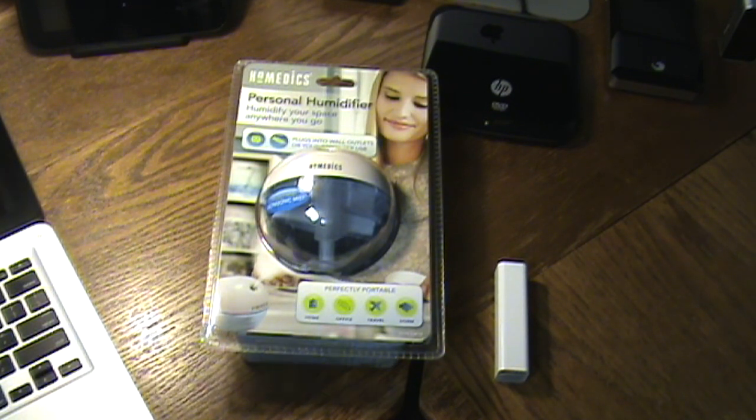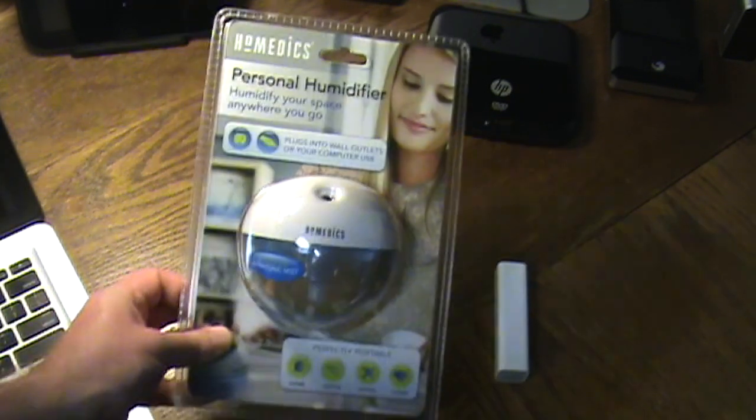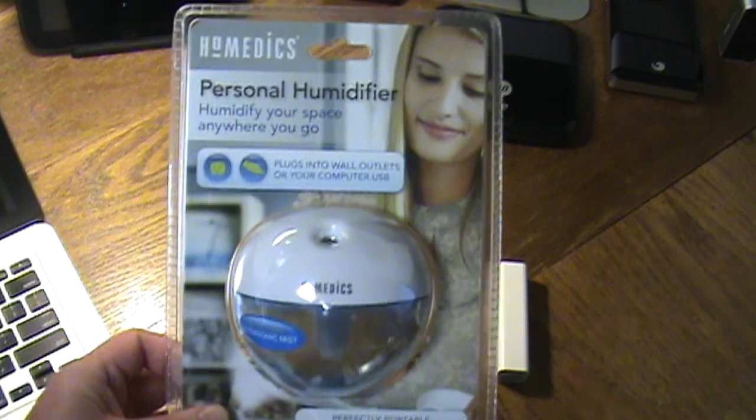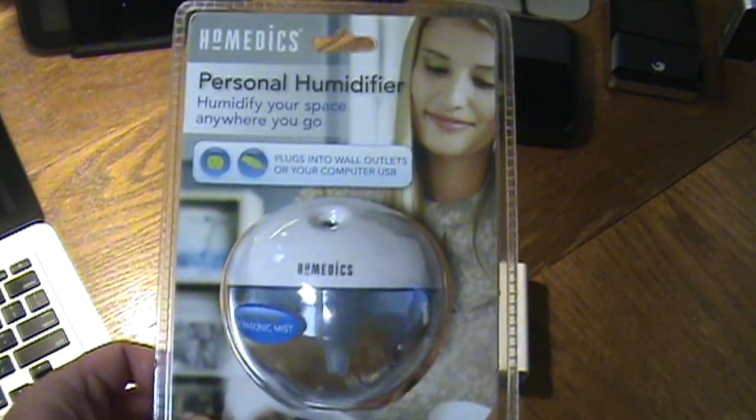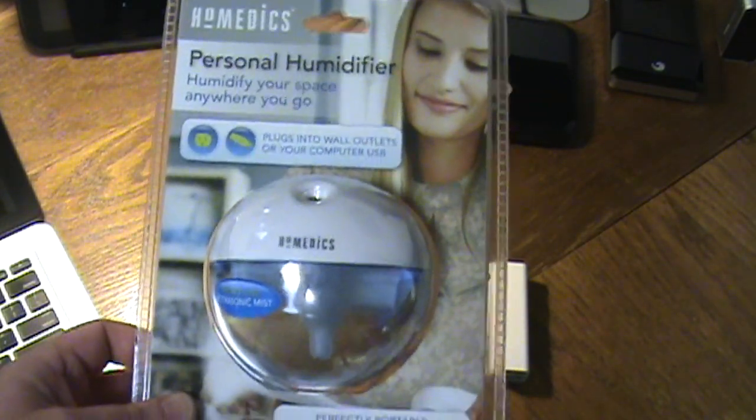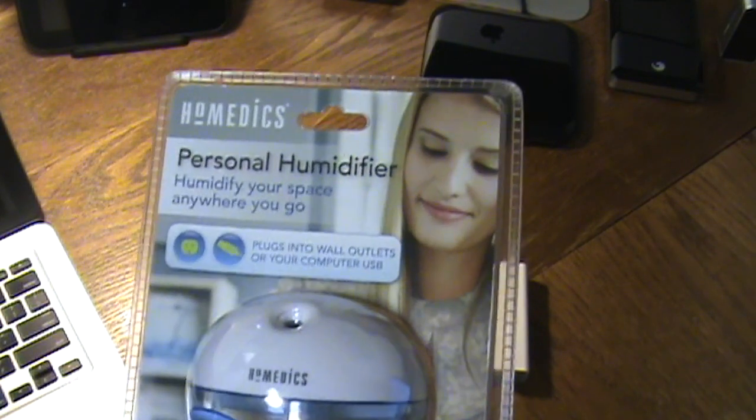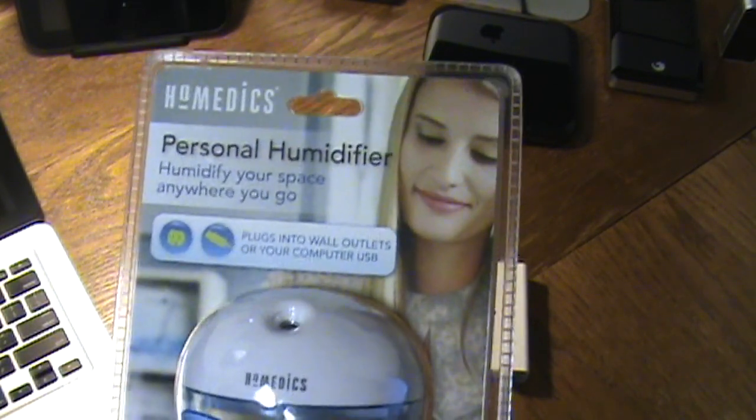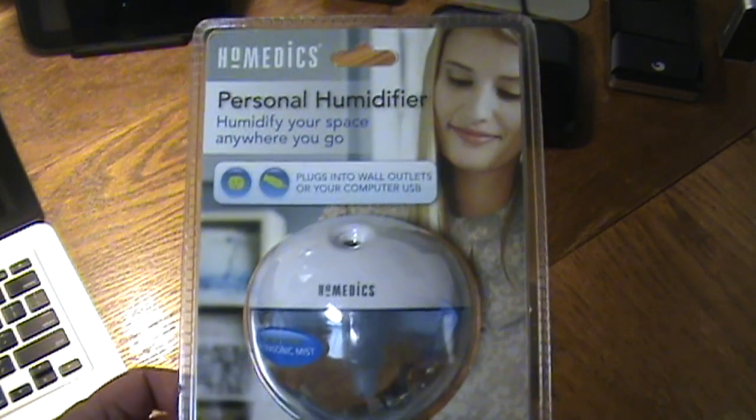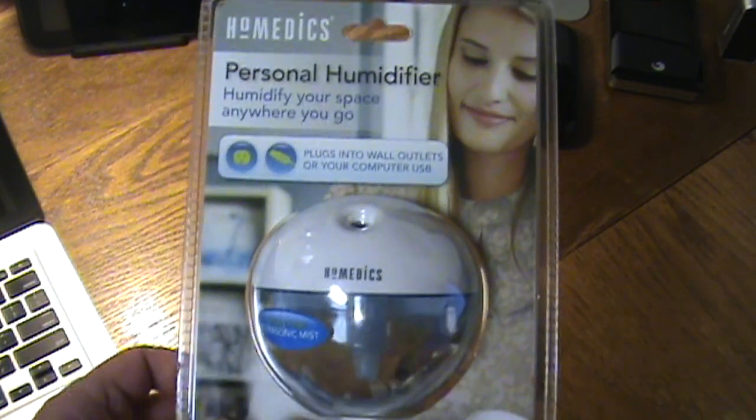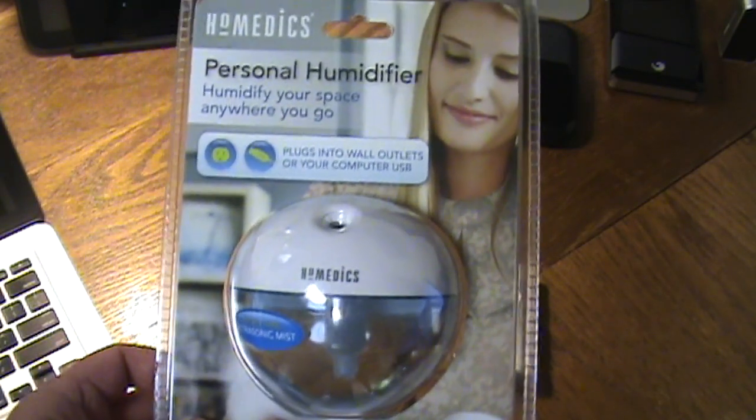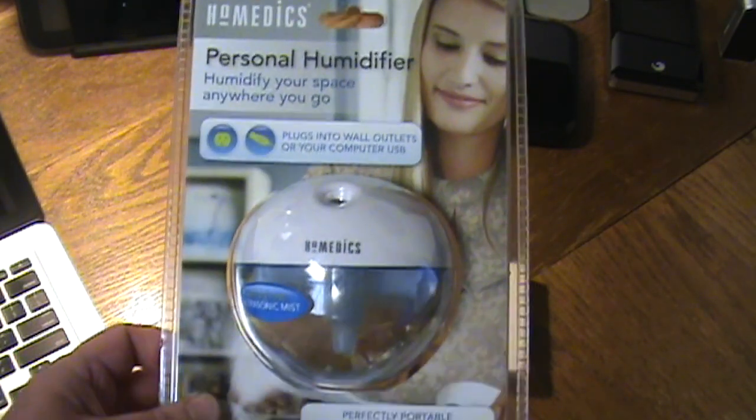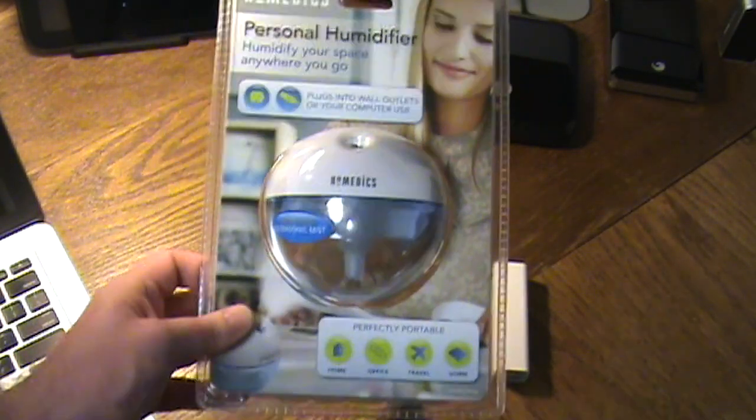So I figured I'd pick one up and do a quick little review. And again, I've made mention in a couple of my previous videos, we're moving into the holiday season and these are great holiday gift ideas.